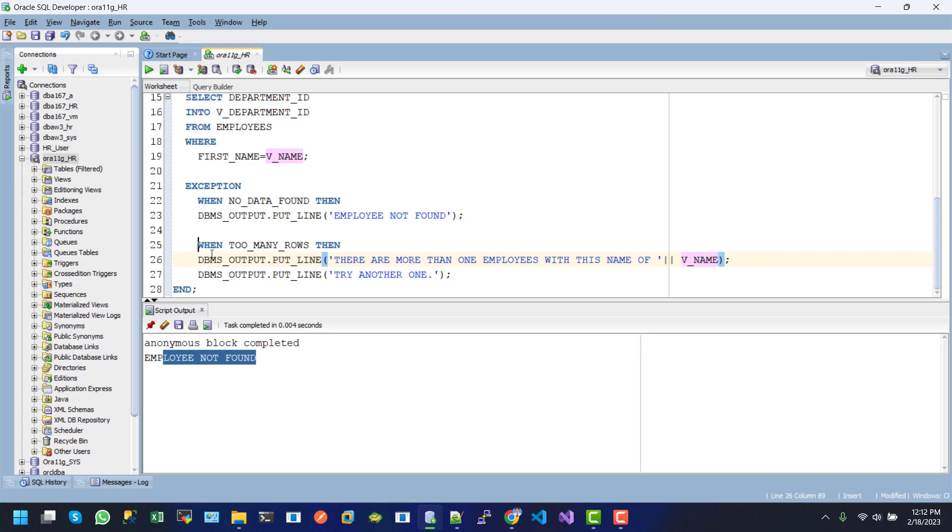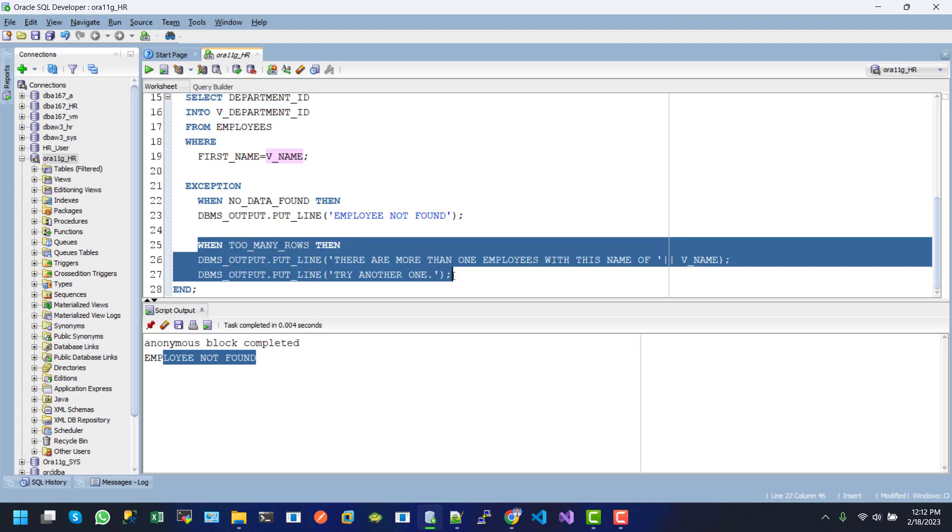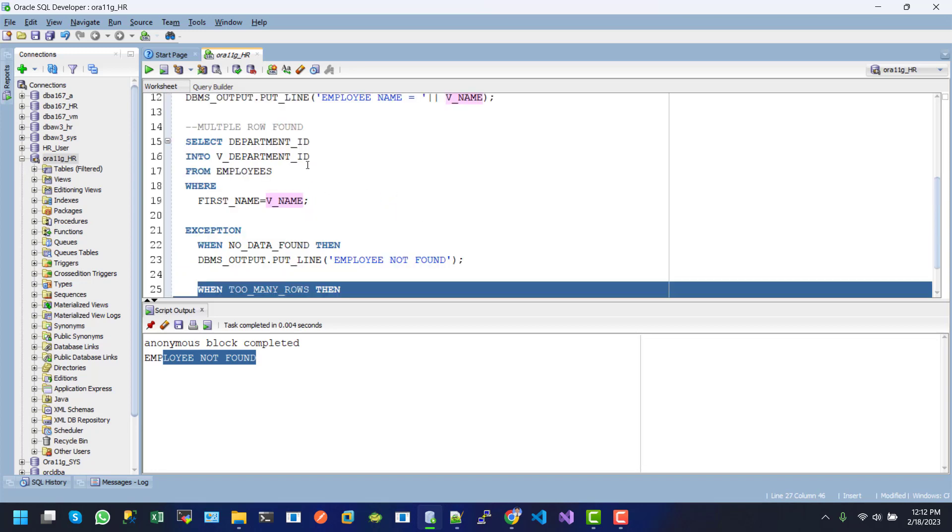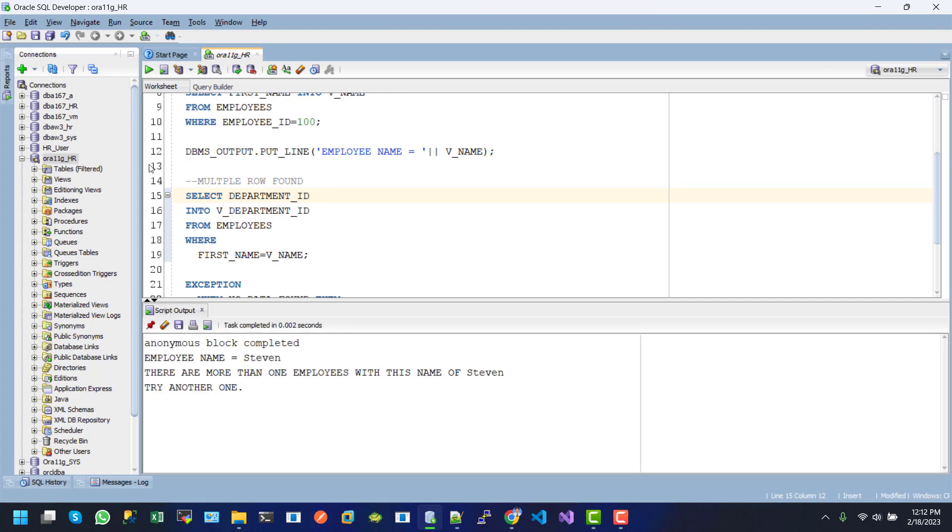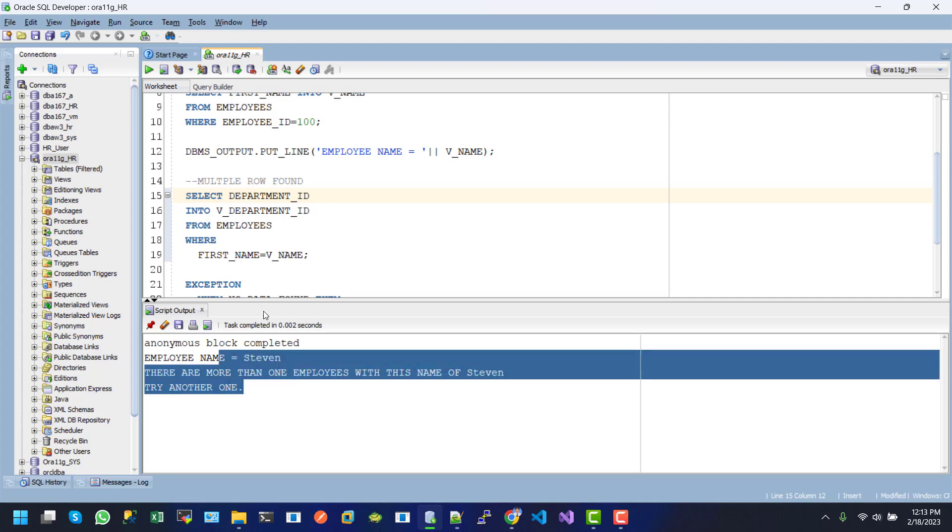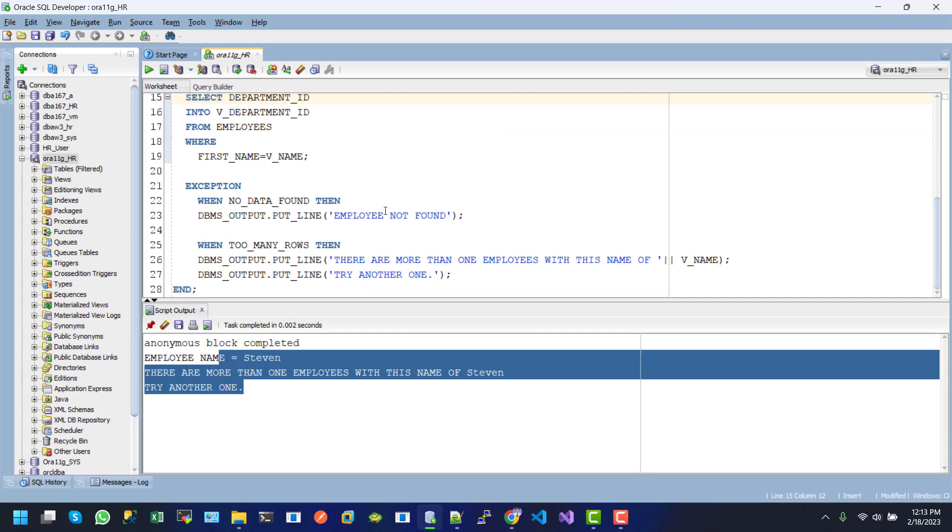If I execute this one, after executing, here we can see the error message: "there are more than one employees with this name of Steven, try another one." In this way, we can manage or handle the multiple row found error in a PL/SQL block.